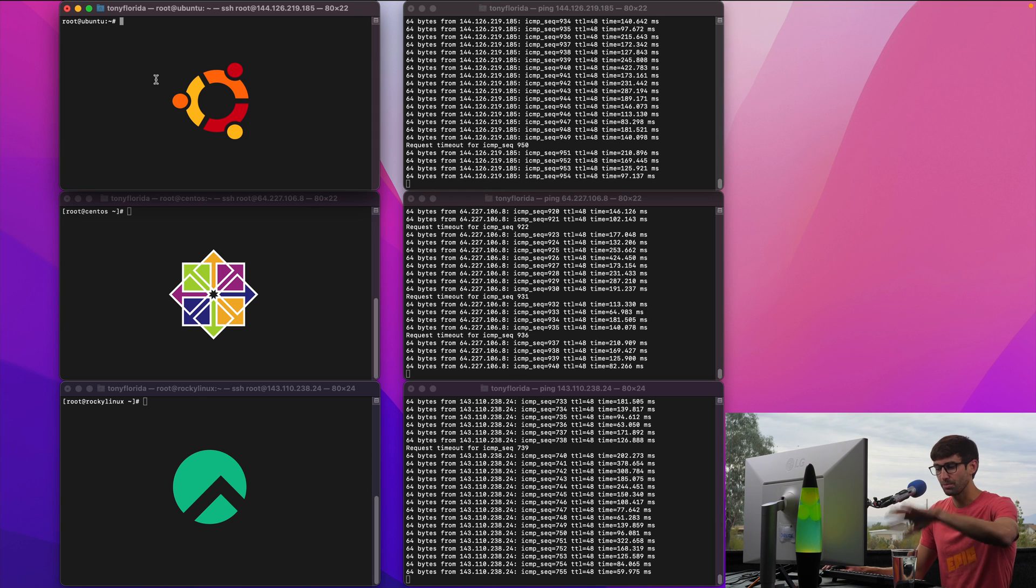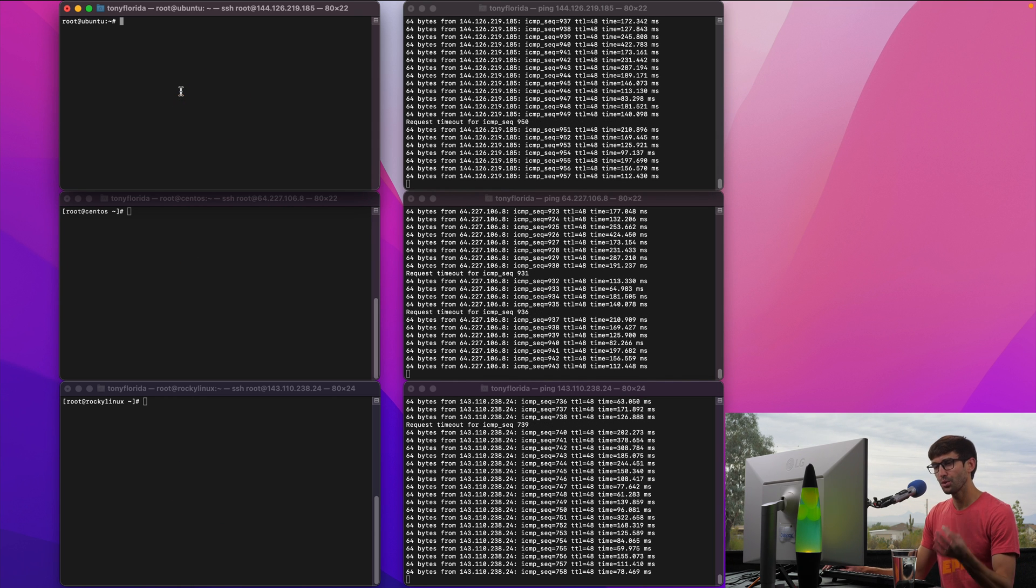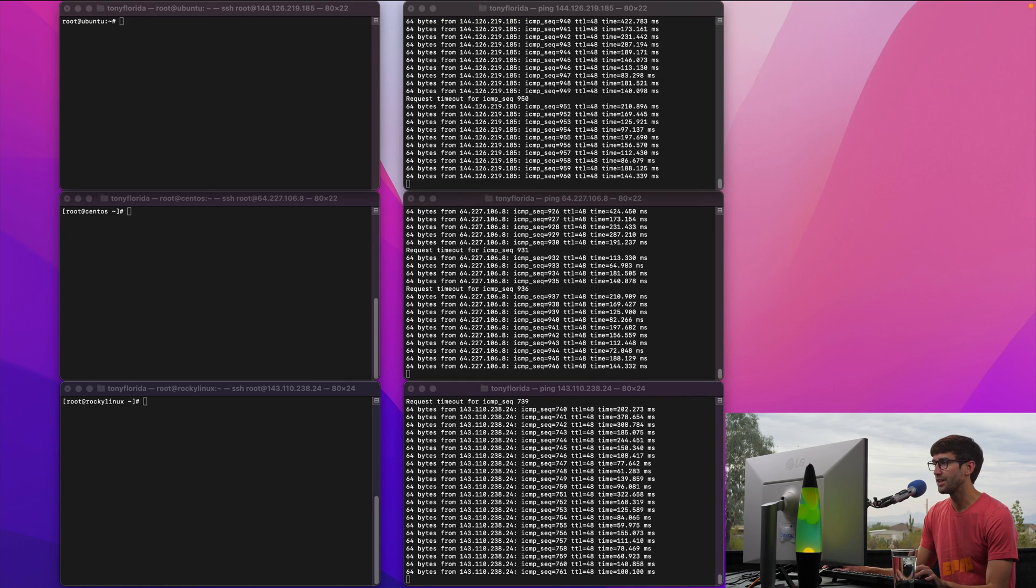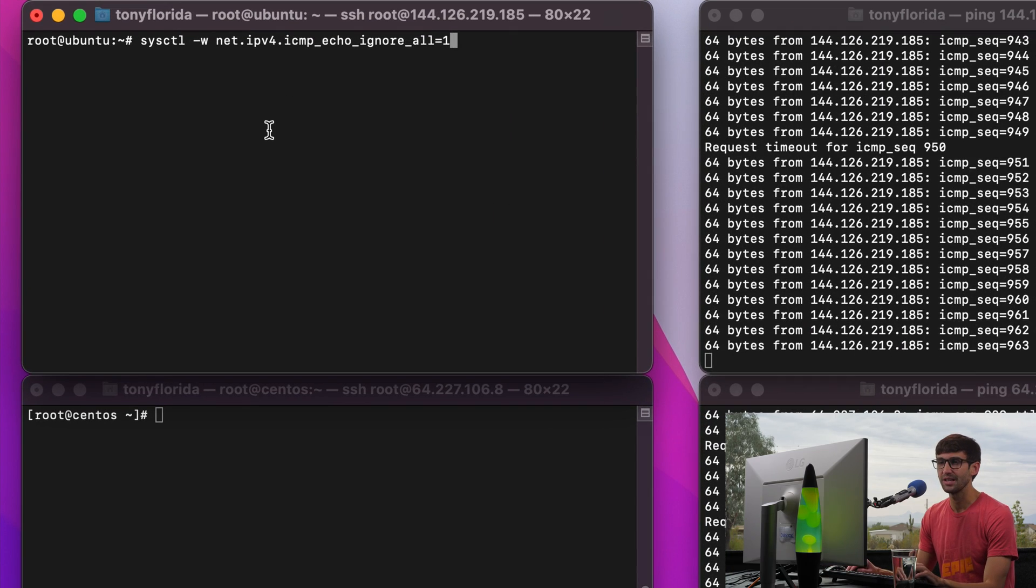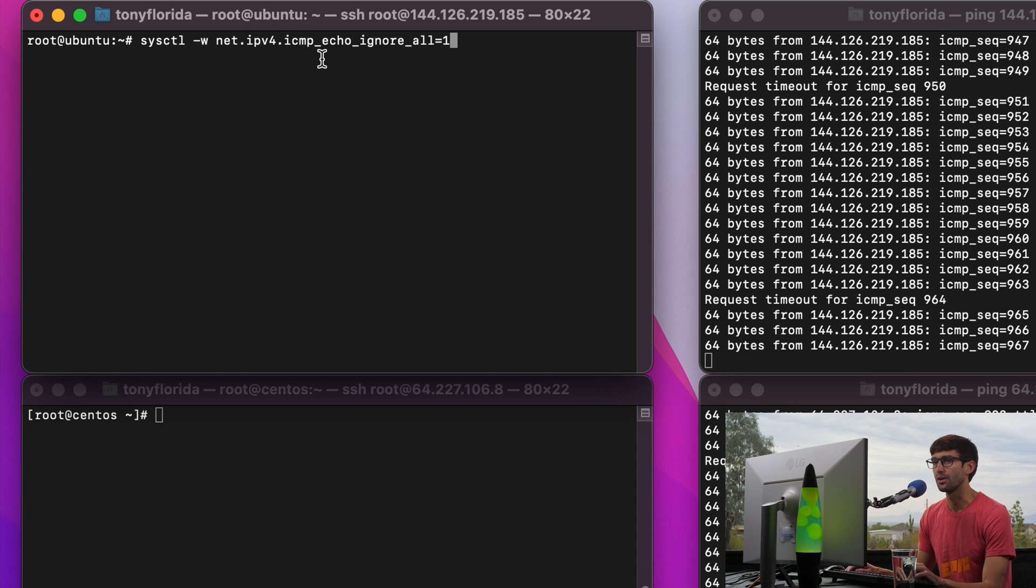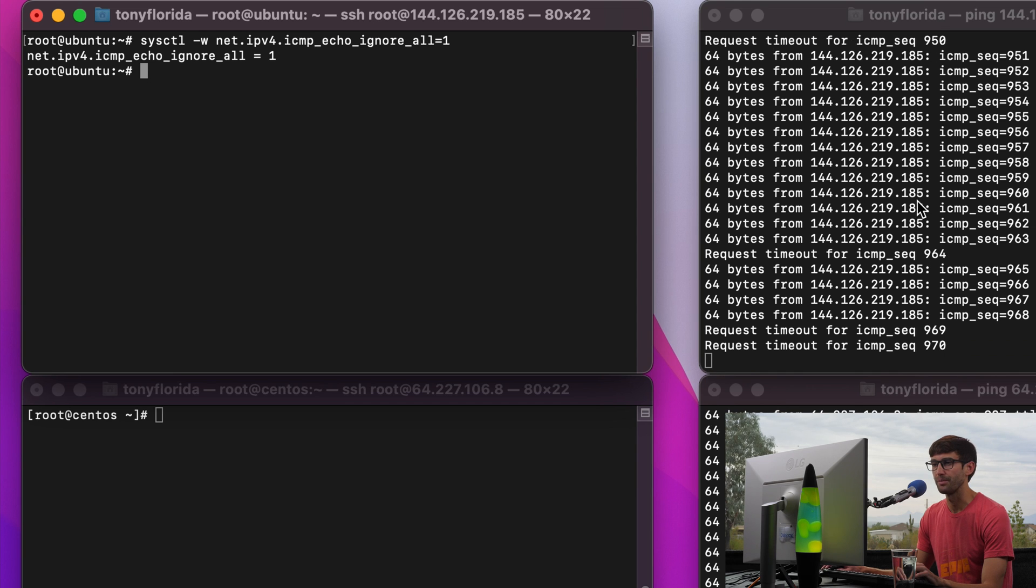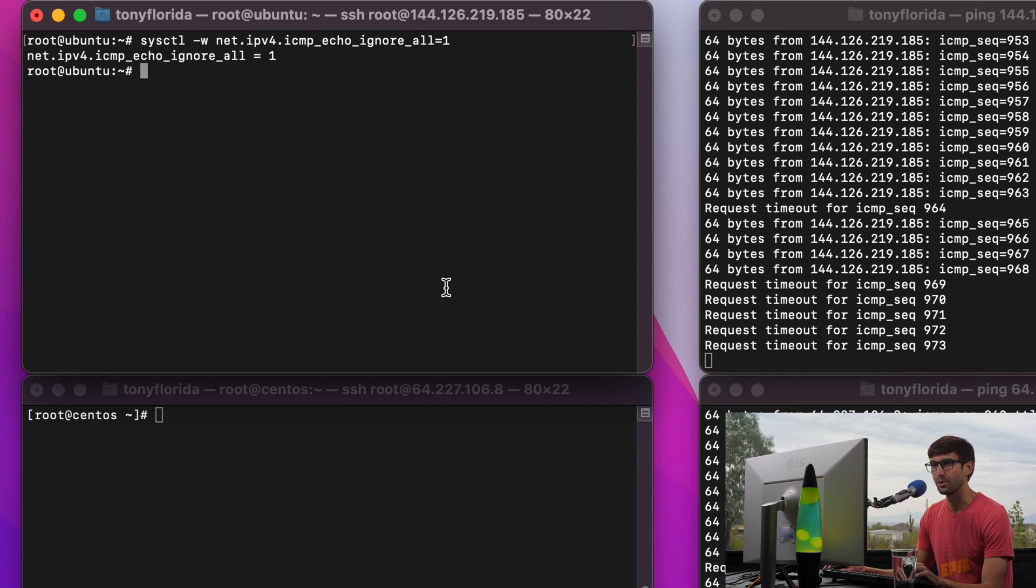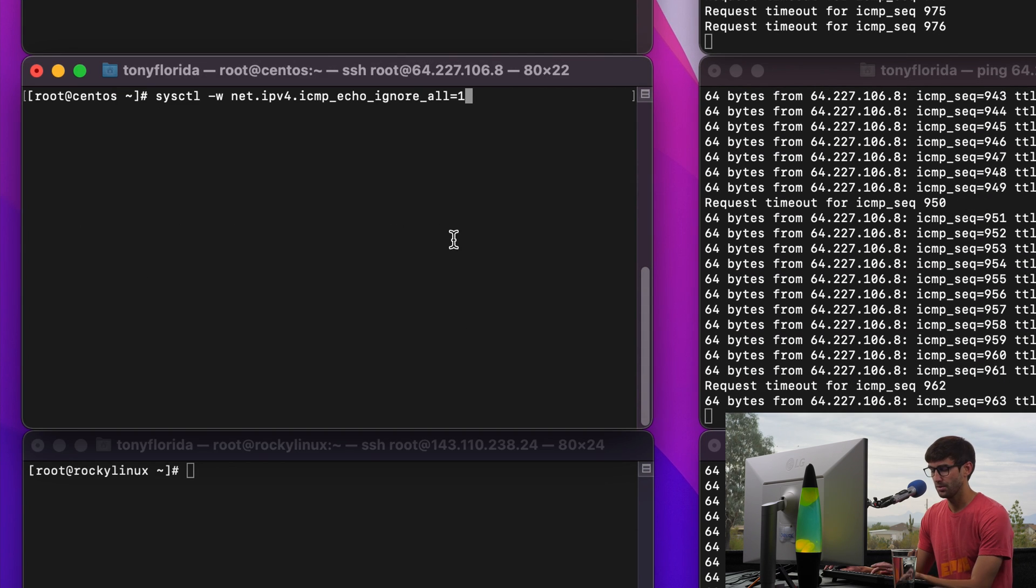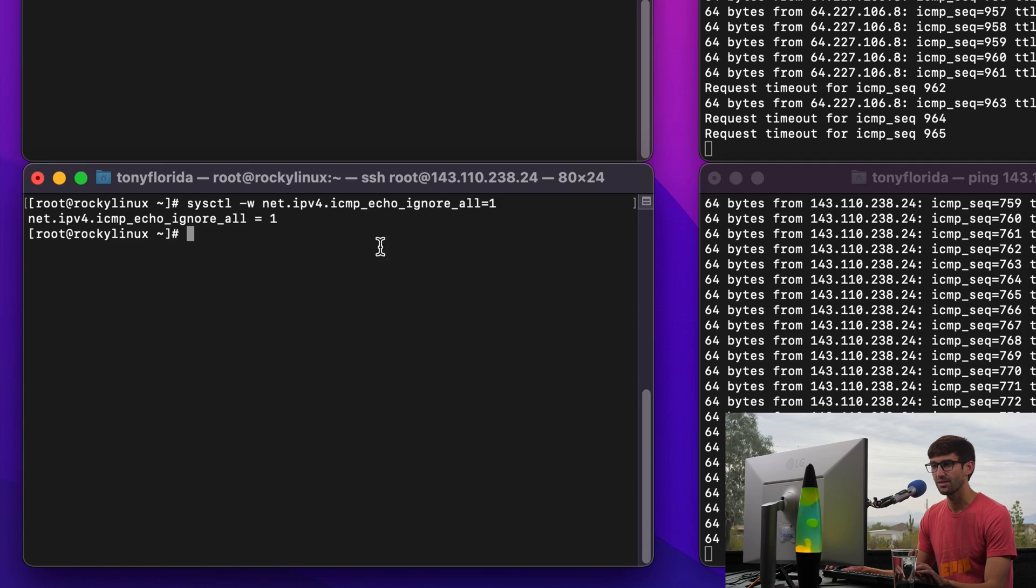So for pretty much across Linux as far as I can tell, the way to temporarily block a ping request is with a command that looks something like this: sysctl -w net.ipv4.icmp_echo_ignore_all=1. So you'll see that these ping requests will stop responding. I'm going to get a request timeout for that, and we'll do that for each one of these systems just to prove that that is the case.